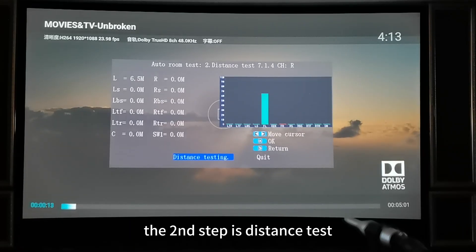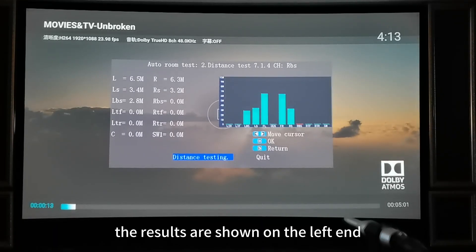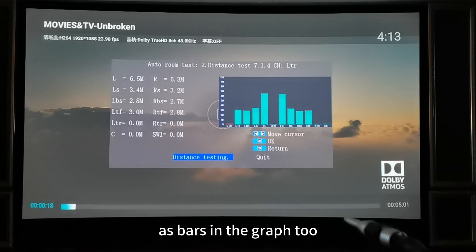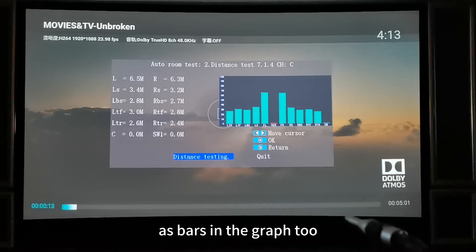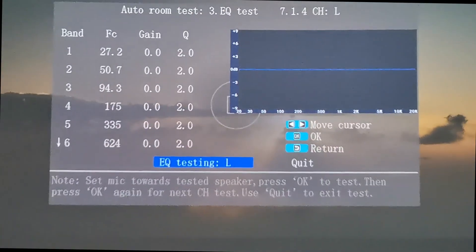The second step is distance test. The results are shown on the left end as bars in the graph too.